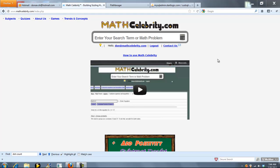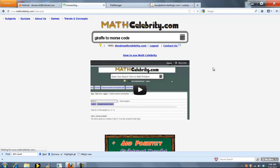This is the Morse code translator for MathCelebrity.com. You can either translate a word or phrase to Morse code, like so.